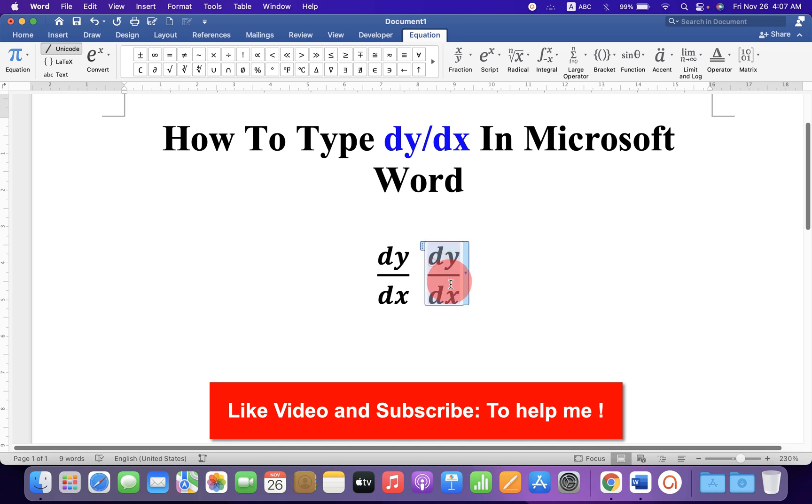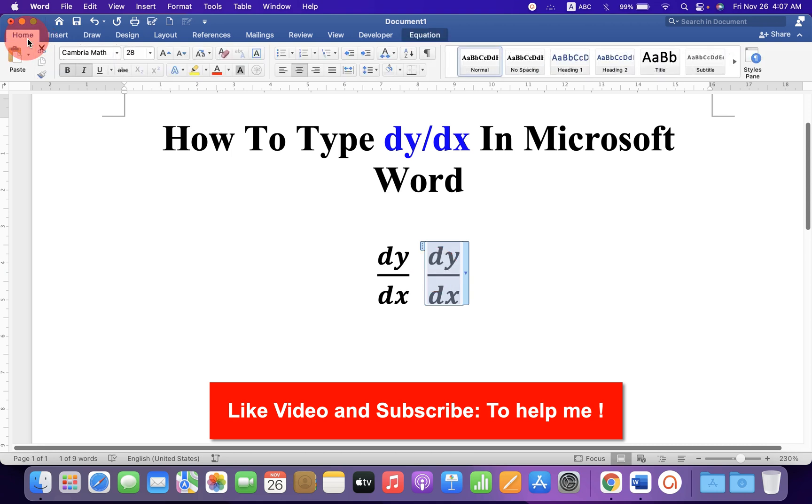If you want to remove this italics, select dy by dx, go to Home tab and click on I to remove the italics.